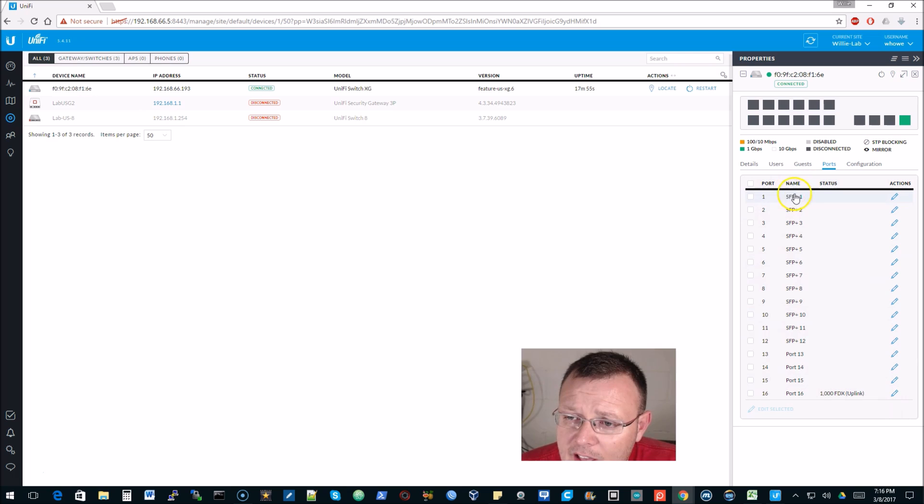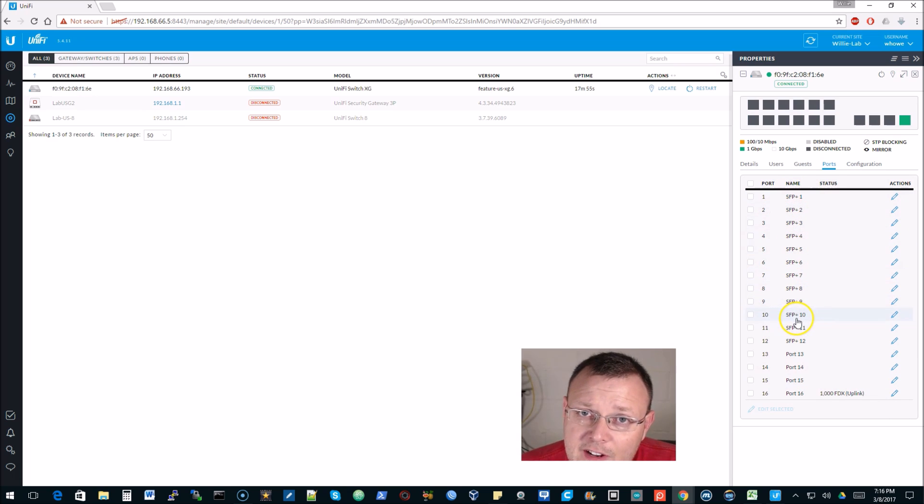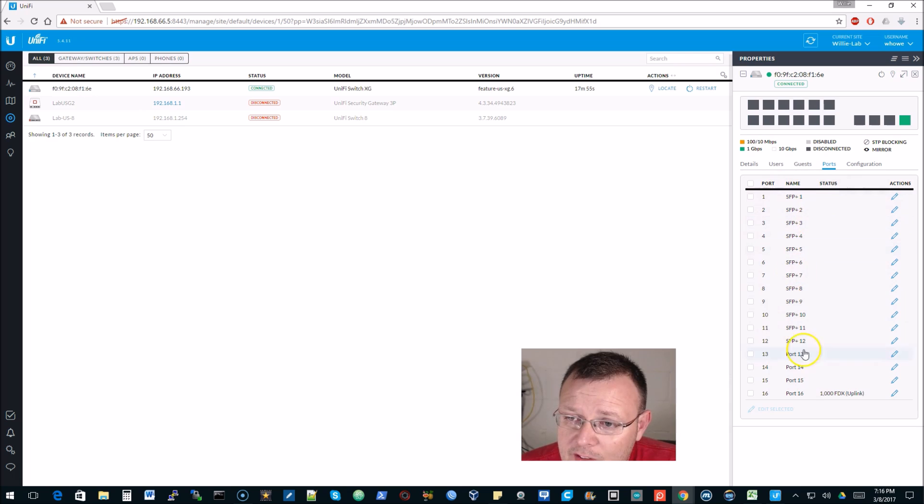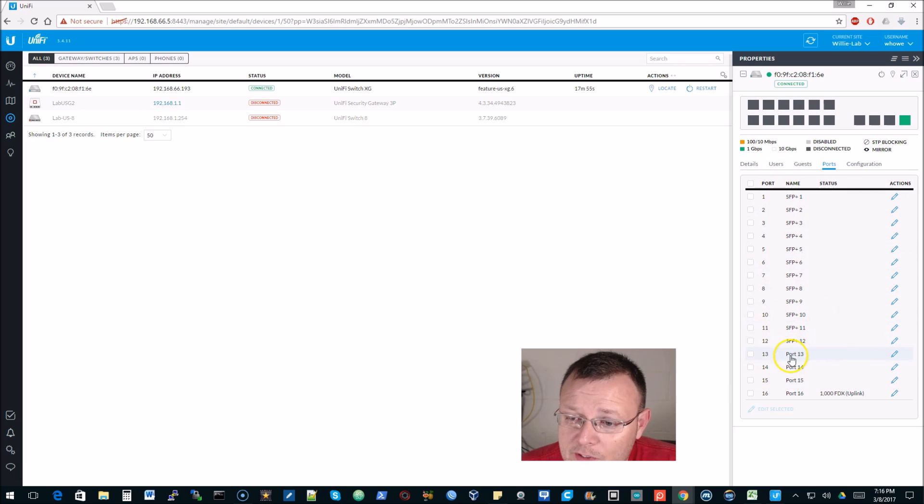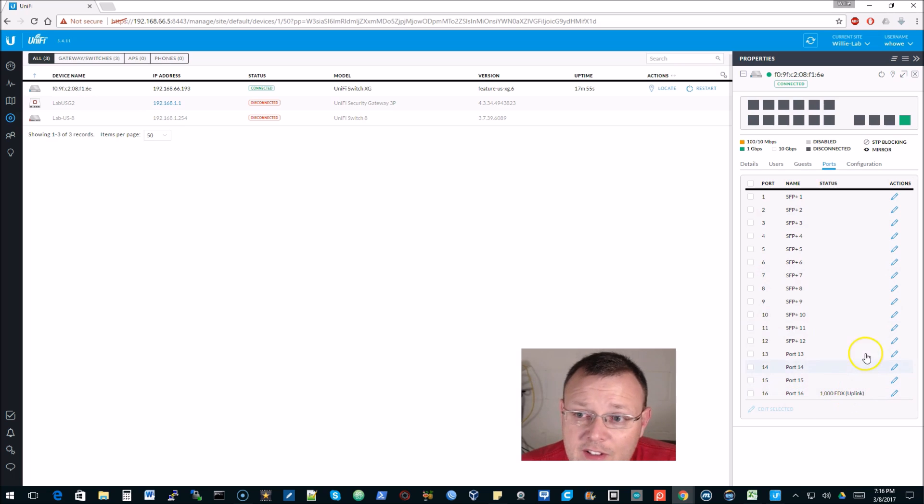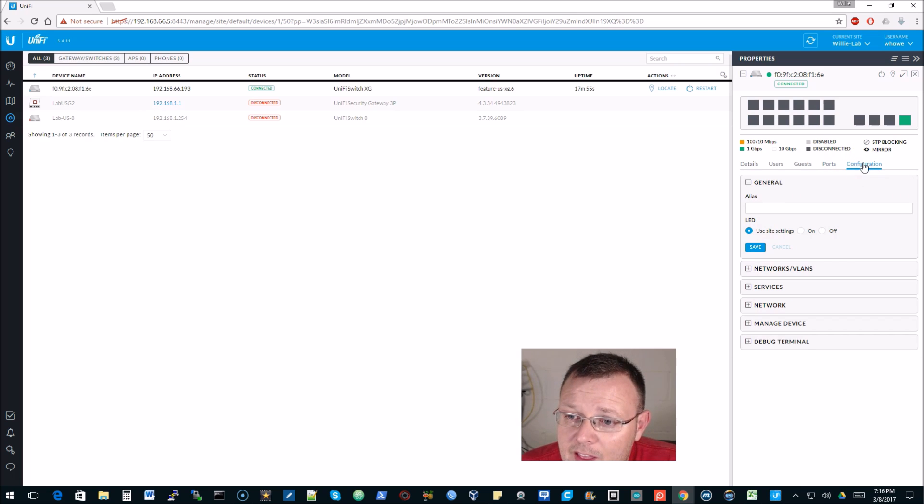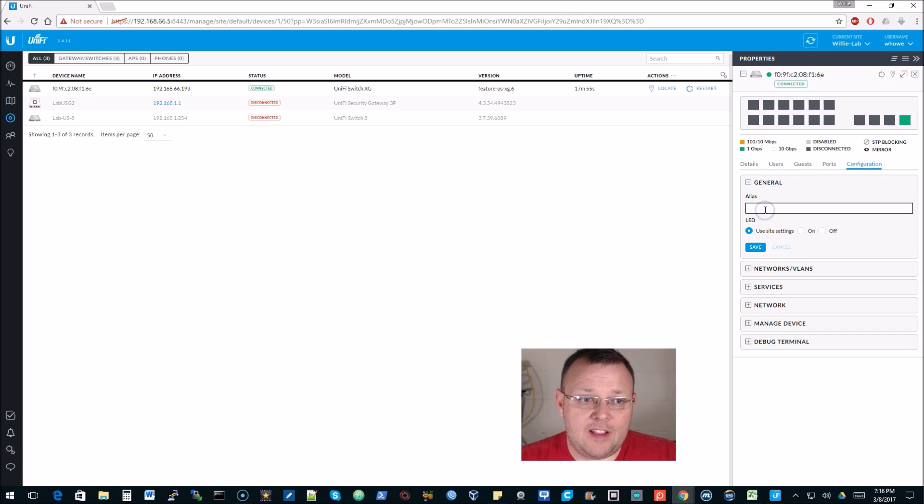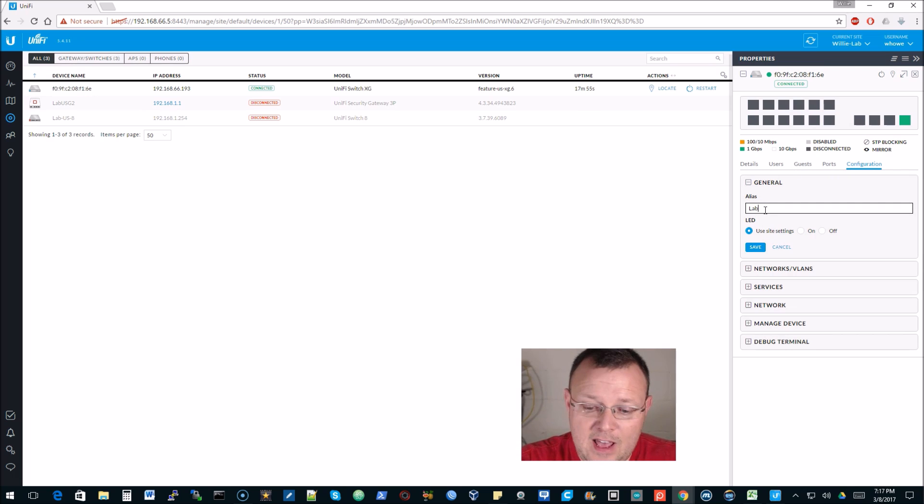You can see SFP 1, 2, 3, 4, 5, 6, 7, 8, 9, 10, 11, 12 - default names on the SFP plus ports. Then port 13, 14, 15, and 16, and you can see 16 - that is our uplink. We can come over here, let's give this an alias, let's call this lab10g.